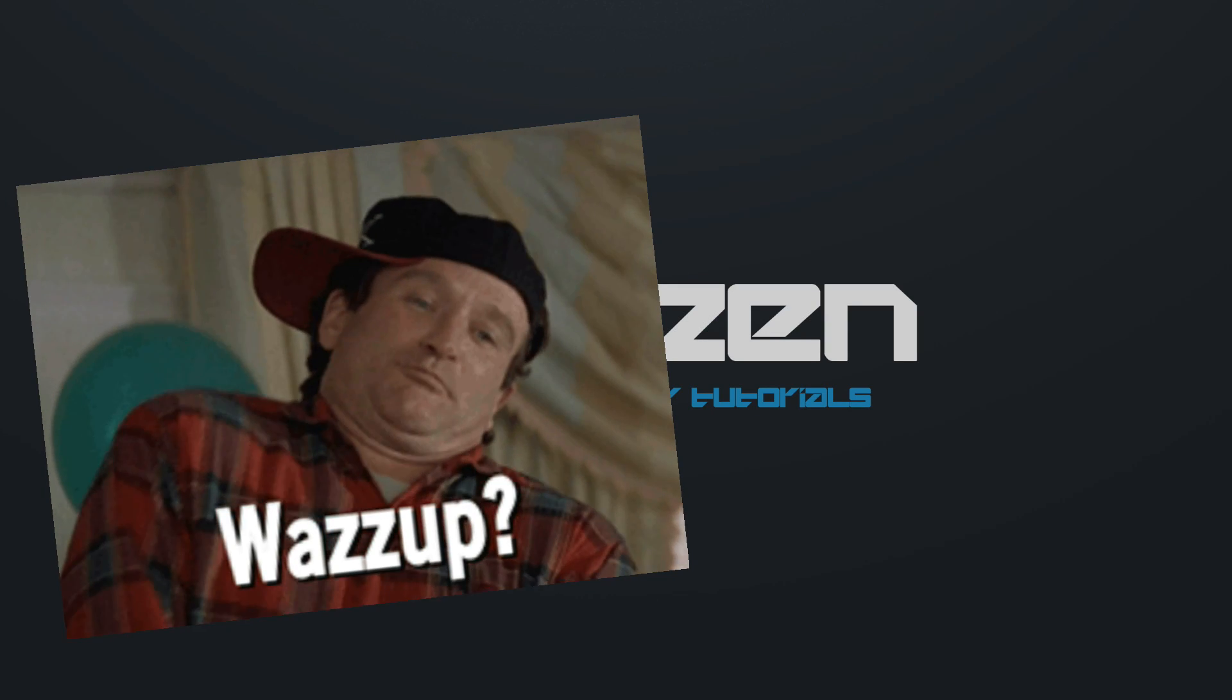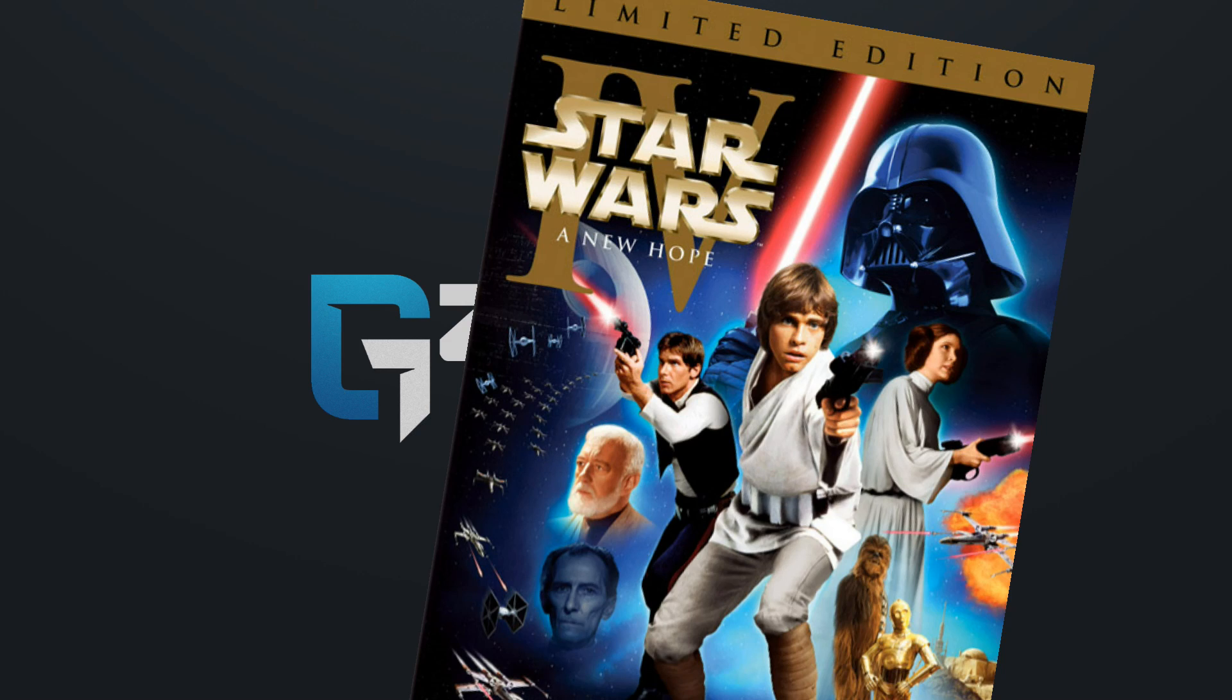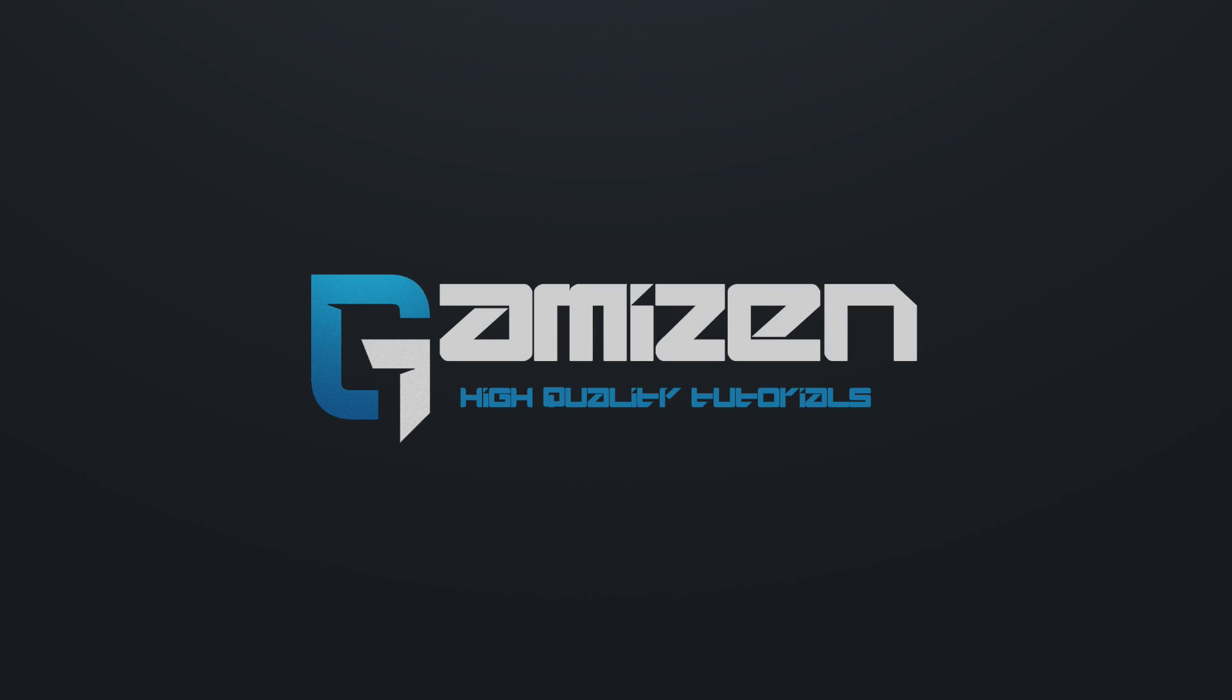What is up guys, it's JD here from Gamizen and welcome to episode 4 of our Rain Meter series. Today, we're going to be taking the Hello World skin we made in the last episode and turning that into a launcher. After that, we're making our very own Image Launcher skin.